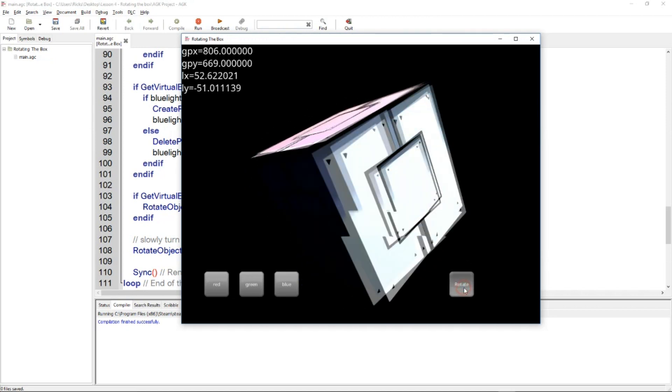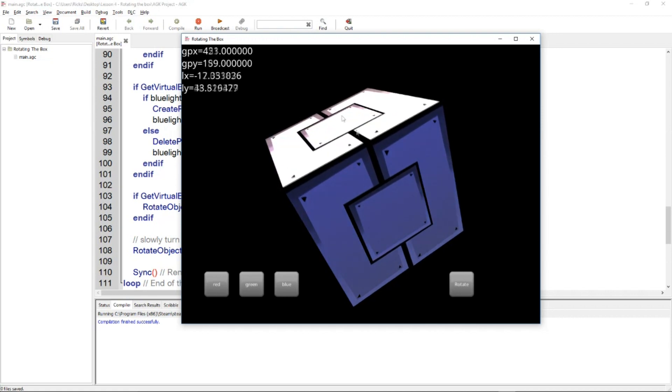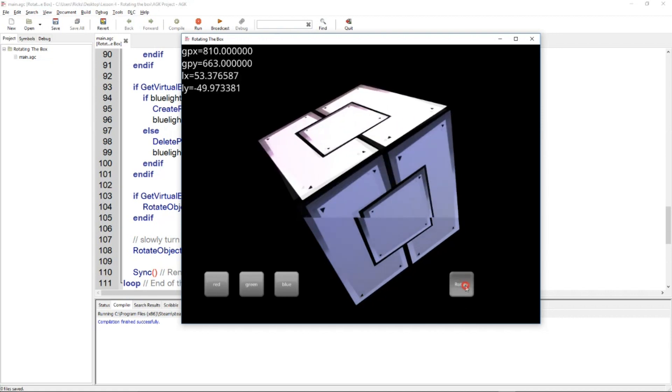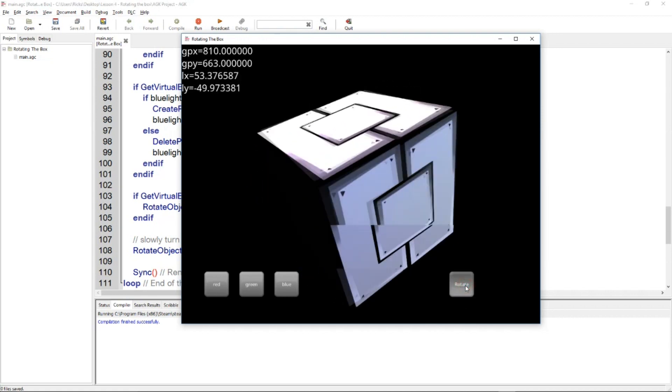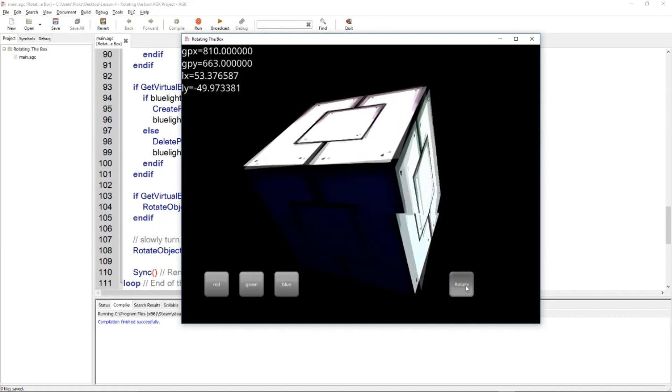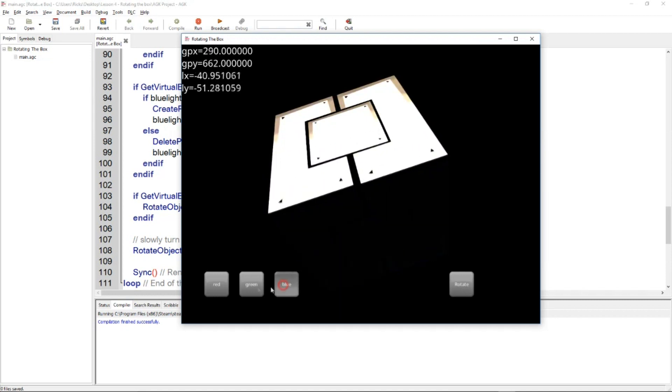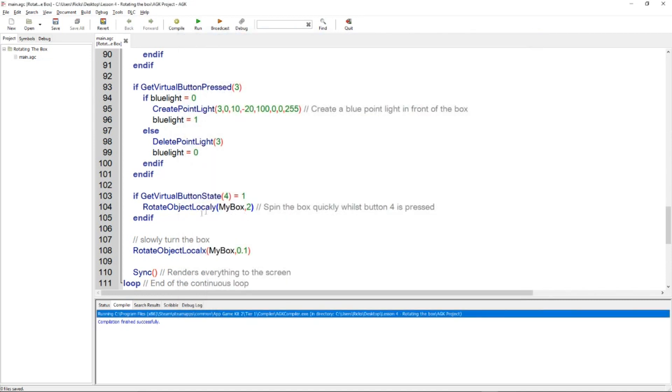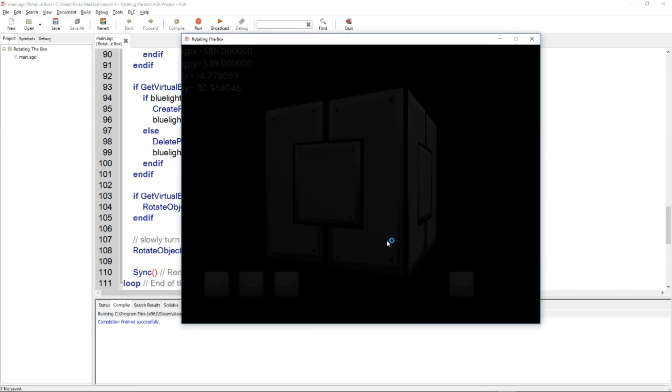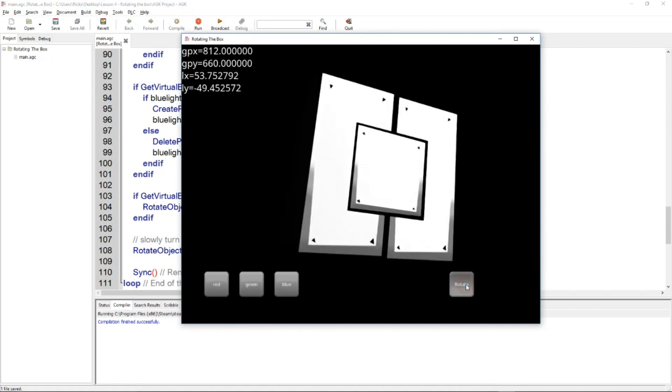Then we've got this rotate button, so we click that and we're rotating it in the Y. So imagine a pencil right down the middle, that's what it's doing.